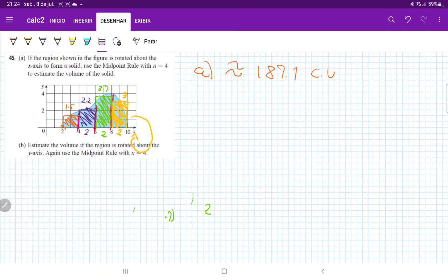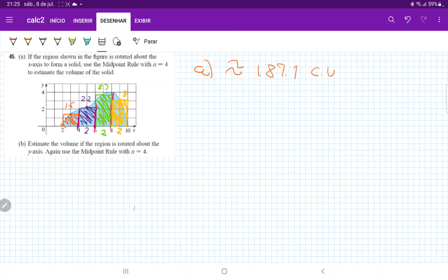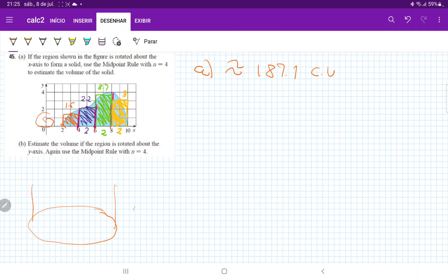Now let's do item B. We're once more using the midpoint rule with n equal to 4, so we leave it the way that it is. But now instead of revolving about the x-axis, we're going to revolve about the y-axis. So what is going to change? We're going to have these washers. So for the first one, it's basically — if we are revolving like so — we are going to have a shape with a hole drilled into it. So let's think about how to calculate it, because when we revolve it, we're doing the outer radius minus the inner radius.